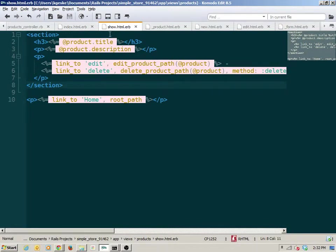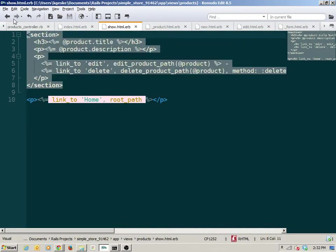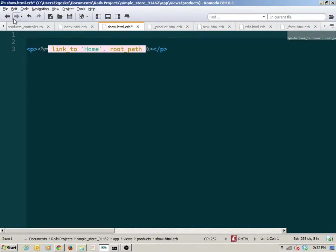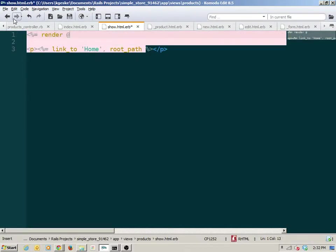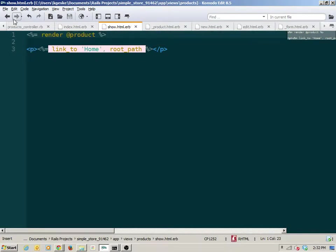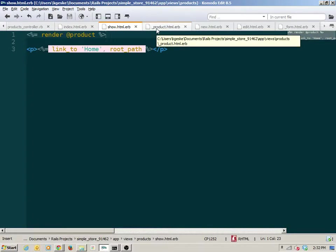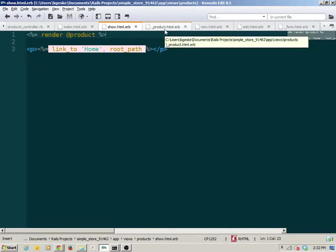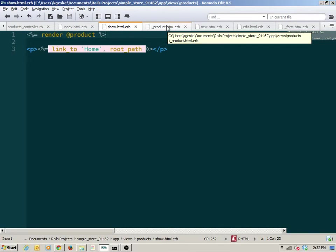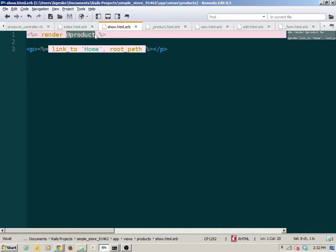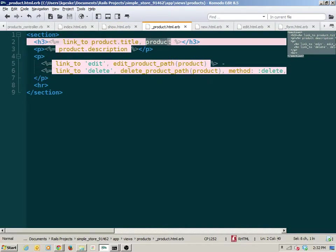I can do the same thing in the show. I get rid of the whole section and render at-product. The same thing happens — it looks for a partial called 'product' and within it makes available a variable called just 'product', not at-product, but with the same contents as at-product. In both cases I end up with just a variable called product usable within the partial — I don't have to worry about the two different types of variables.